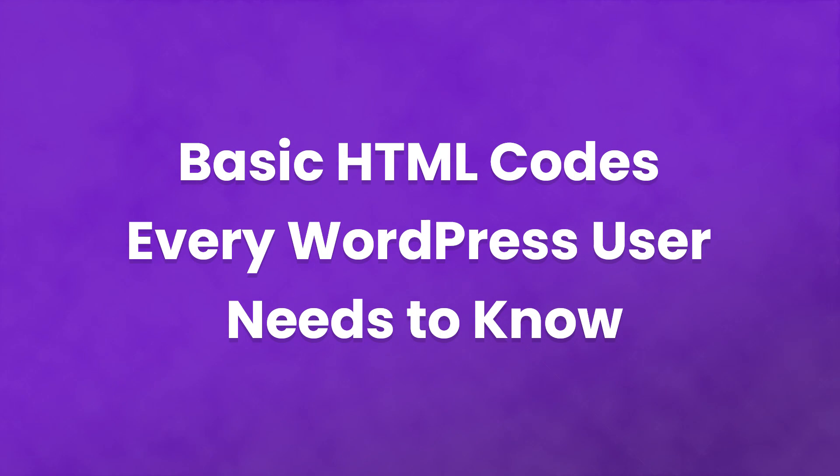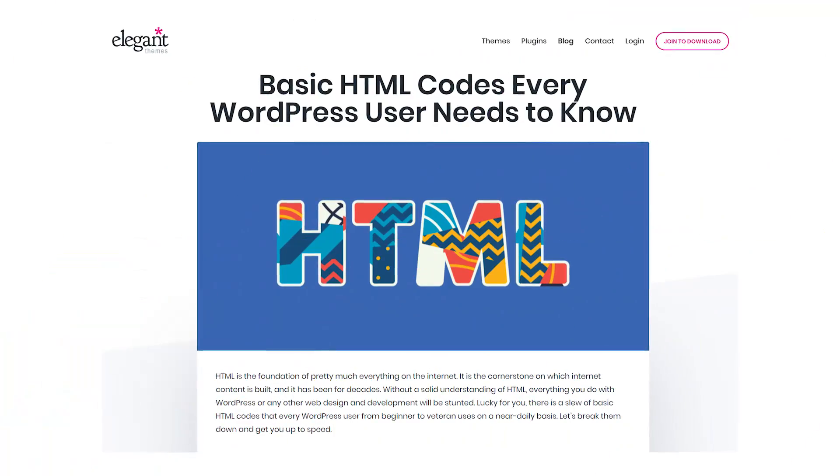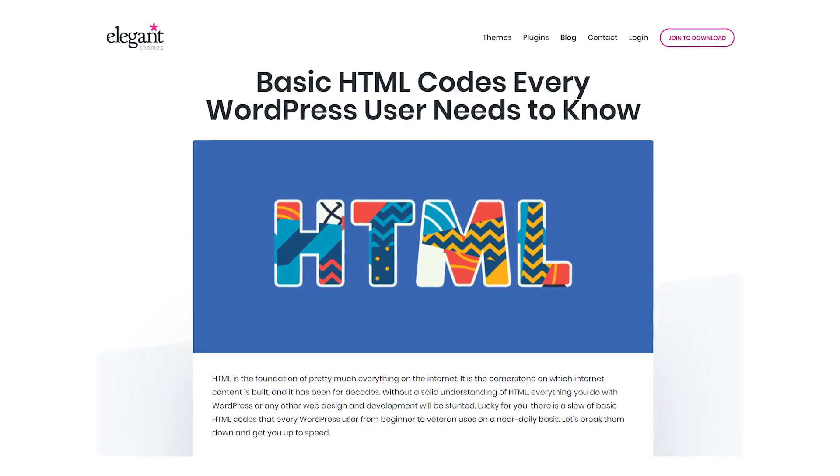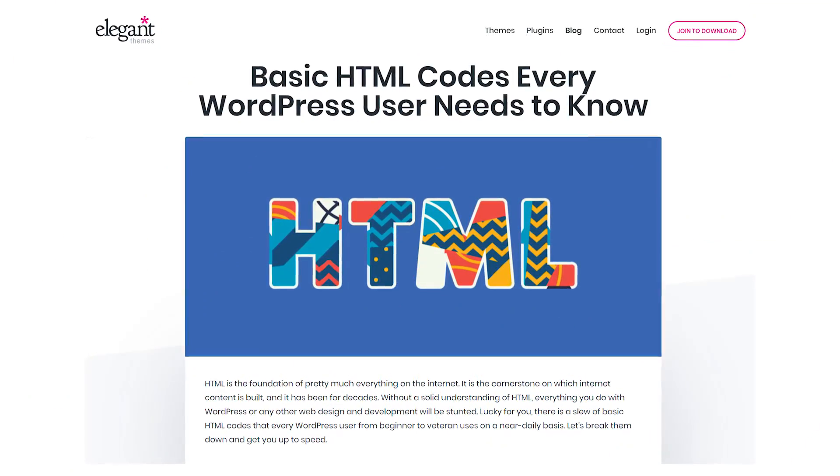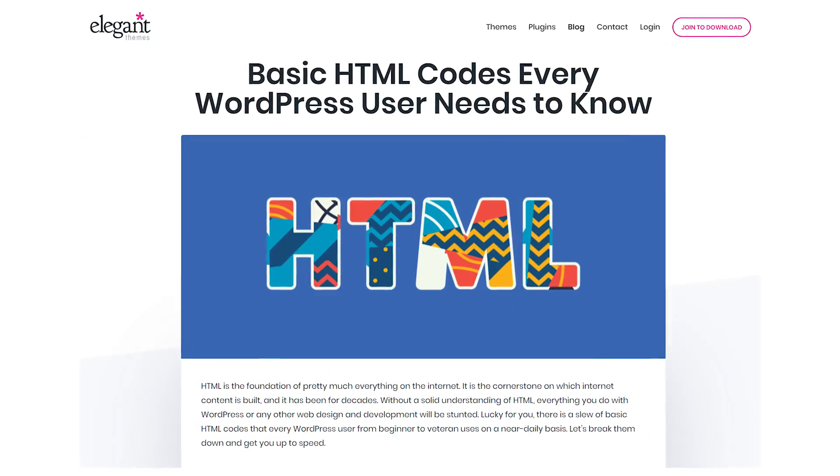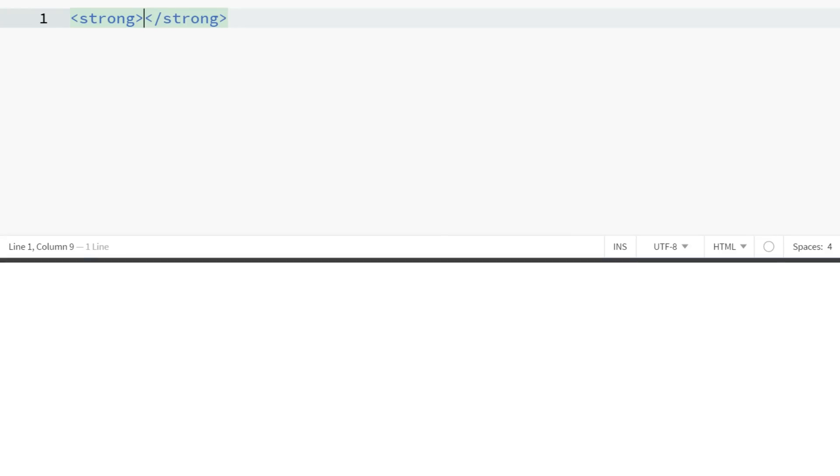There are a slew of basic HTML codes that every WordPress user, from beginner to veteran, uses on a near-daily basis. Let's break them down and get you up to speed. When you wrap your text in strong tags, you are telling the browser to bold the text.